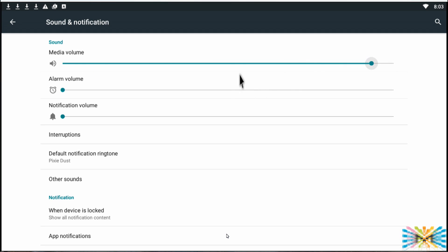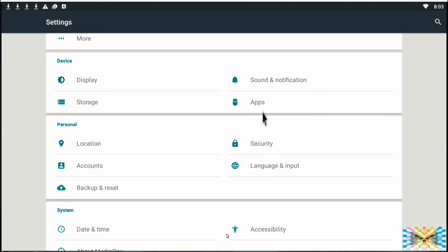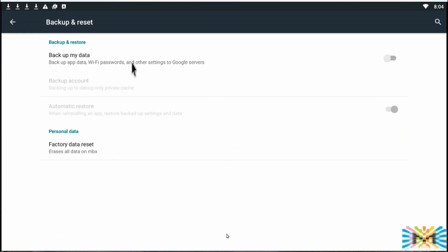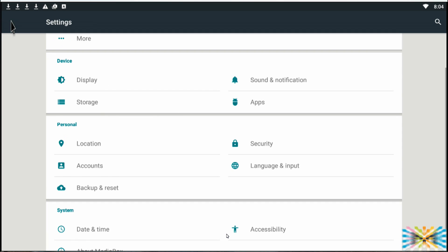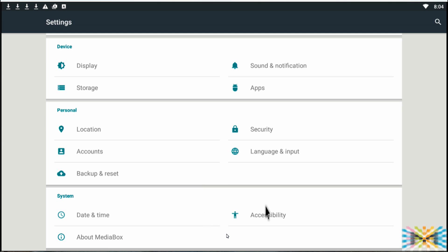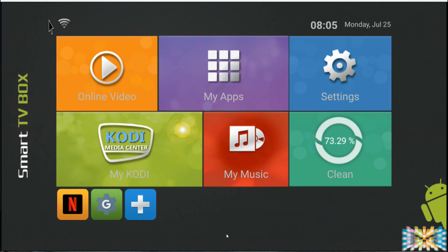If you're using the box's remote to control volume, you can do that from the box itself. Under Backup and Reset, you can back up passwords and data using Google services, similar to a phone. You can also back up personal data or do an erase/factory reset from here. Once you enable backup and turn it on, it will sync all your information. And that's it — that completes the configuration of the T95M.